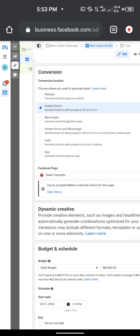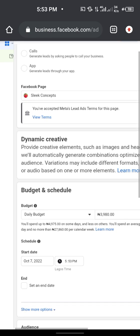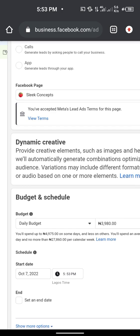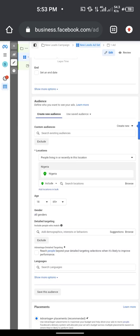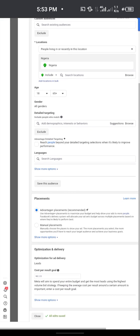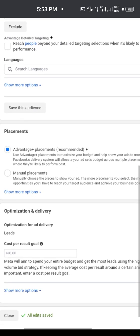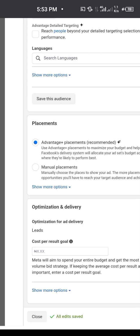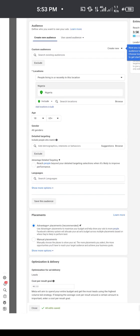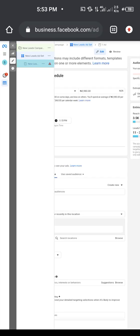Once you've clicked on instant form, if your Facebook page is new they will tell you to accept some terms — your page cannot run ads until you accept those terms and conditions. Optimization for ad delivery should be set to leads. Don't put anything in cost per results, leave it empty.